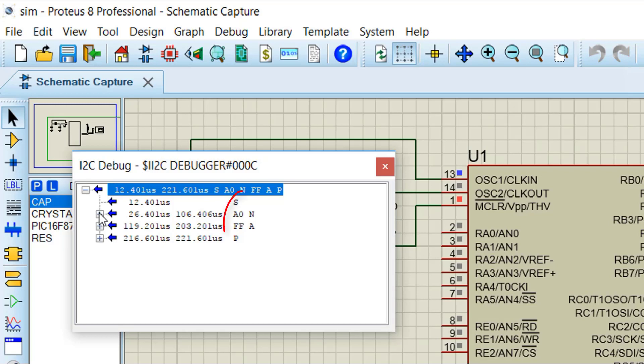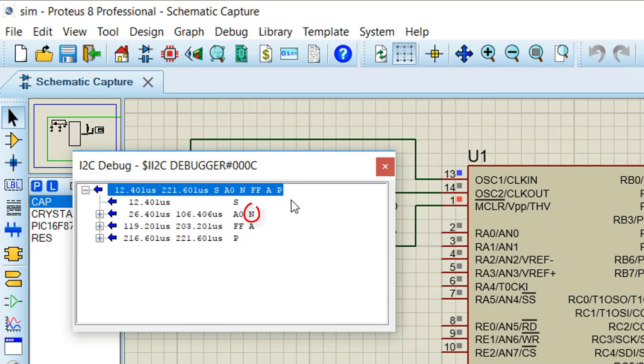Here the I2C debugger is telling us that a pattern of S, A0, N, FF, A, P was received. But in our main function we are sending only S, A0, FF, A, P. There is a NAG missing in the main function.